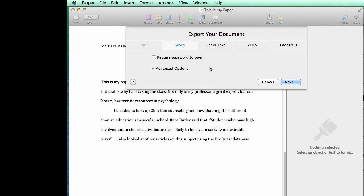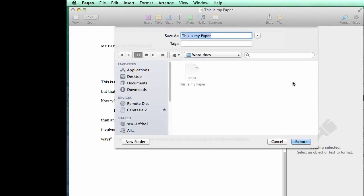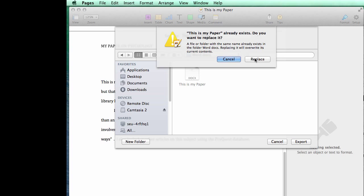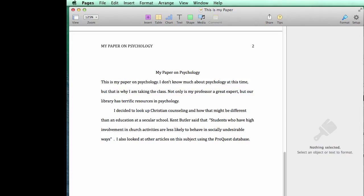There's no need to worry about advanced options or anything like that. We just click Next, and then I have a folder where I save my Word documents so that they're separate from my Pages documents. I'm going to click Export — and yes, we are overwriting it — and there we go.